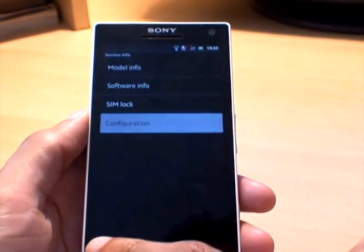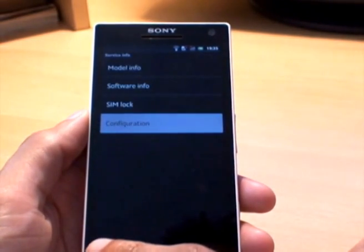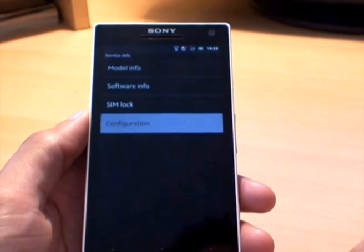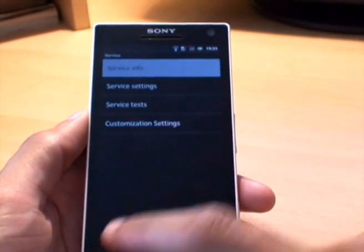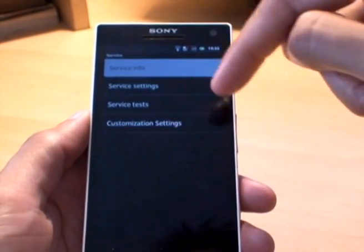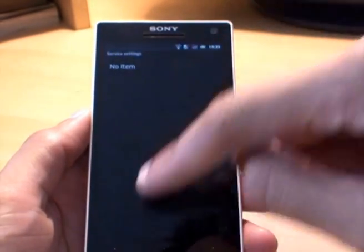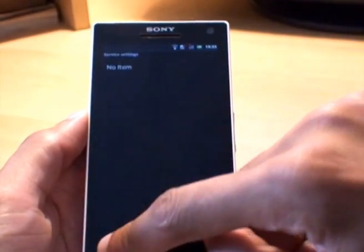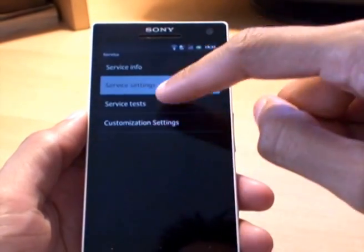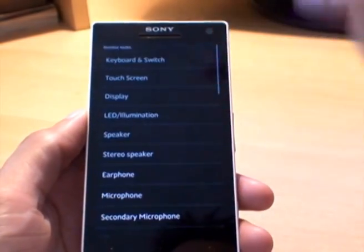So if we go back, go back again to the main menu — there we go, still within the service menu. If you go into service settings, nothing there — it says no item.